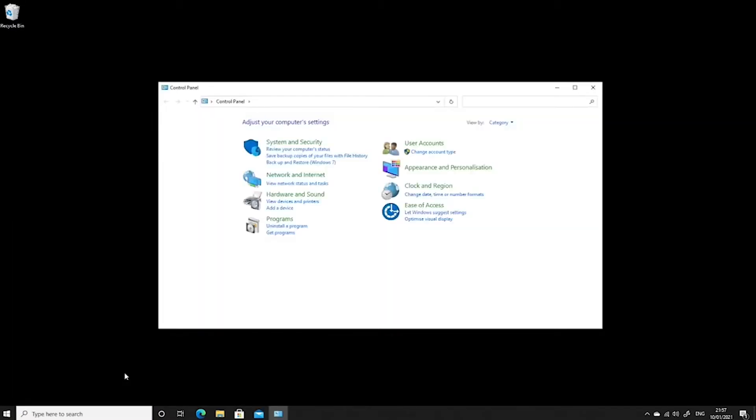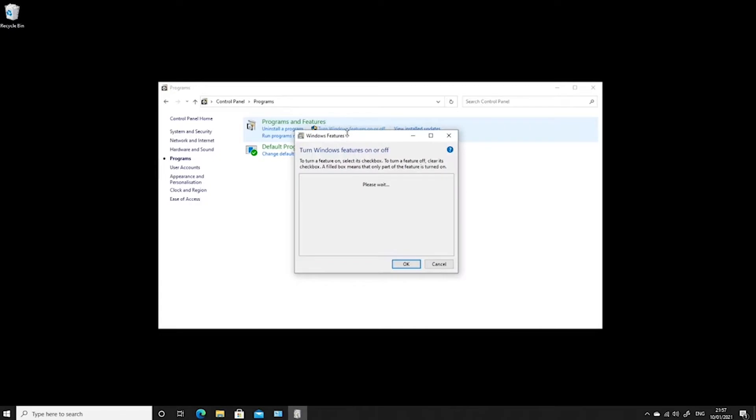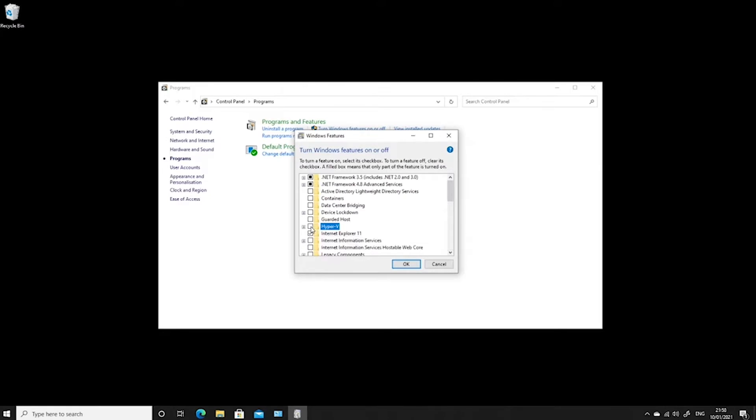We'll go to Control Panel and then to Programs. We need to turn Windows features on and off. Now just bear in mind that what we're looking for here is Hyper-V. This isn't naturally available in the Home edition. There are some hacks online where you can hack Windows 10 Home edition so it can use Hyper-V, but out of the box it doesn't have this. So just bear that in mind. This is Windows 10 Professional or Windows 10 Enterprise.